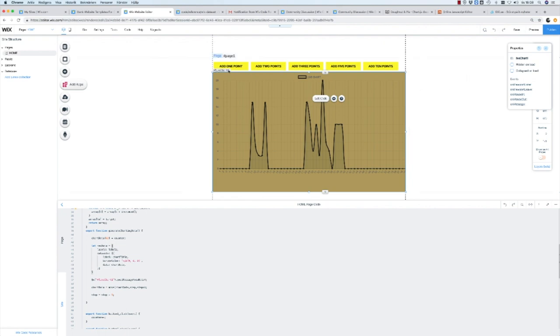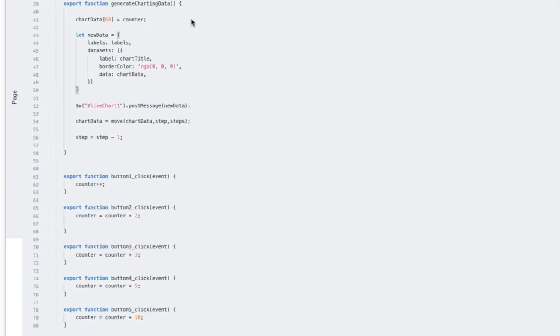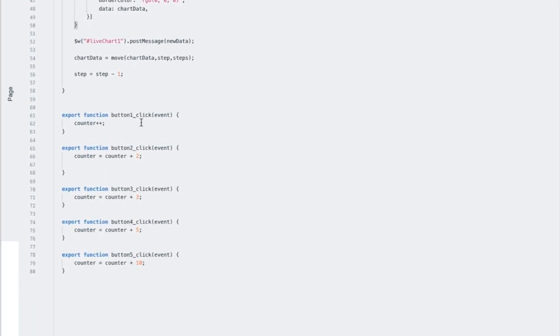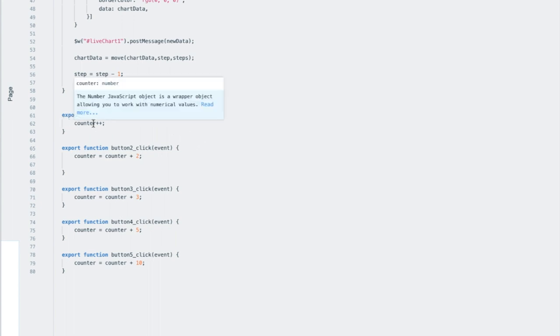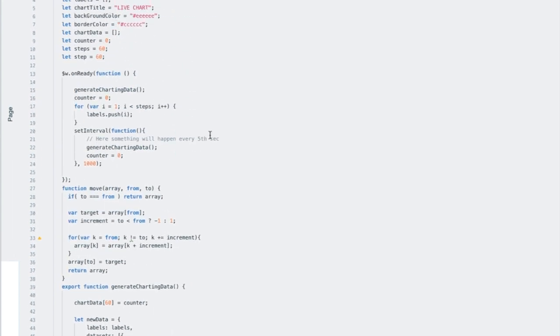And later on what I've done here is that I added the buttons to throw in some testing chart data. I have an onclick event in the properties panel for all the buttons. And if we go inside and see what the buttons do, you can see here for button one, it's increasing the value of the counter variable with one. It will increase it by 2, by 3, by 5, by 10. So this is just to put values in the charting data for this sample.